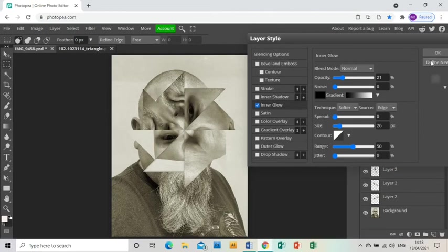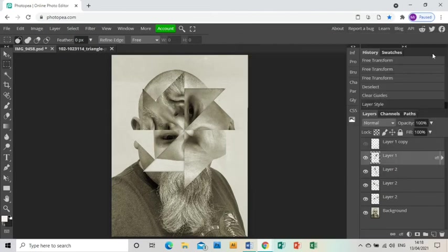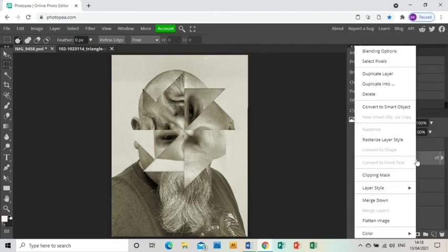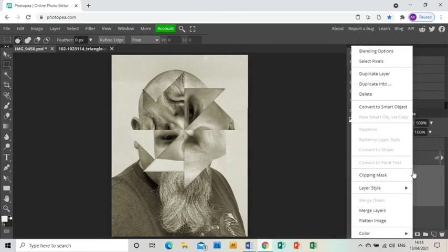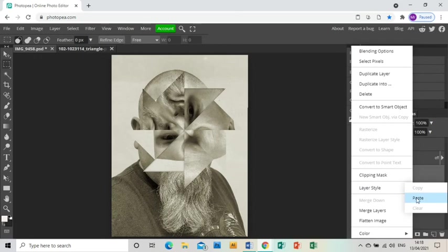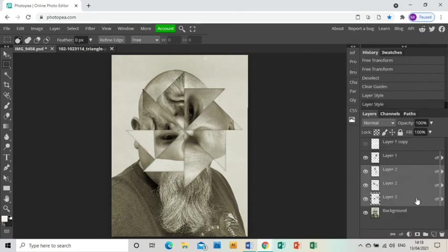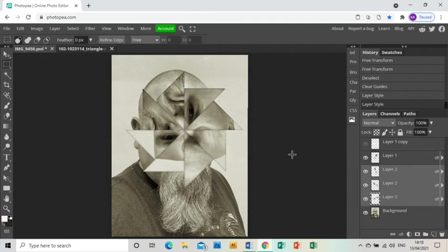We don't want it to be too dark. Click OK, and then right-click on that layer, go to Layer Style and Copy, and then choose the other three layers and right-click Layer Style and Paste. That puts the same inner glow on all the other bits, and that just makes them stand out a little bit more, makes it more clear that they're separate from the original photo.